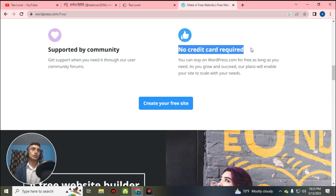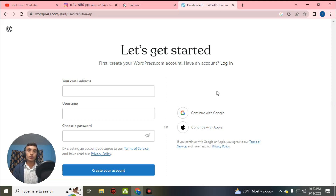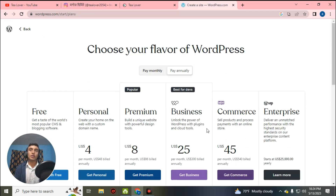To create your website, click on 'Create your free site.' The next page will load where you can access the domain, hosting, and SSL. To continue, you can use 'Continue with Google' or manually register. I am choosing 'Continue with Google.' A new page will load where you are asked to choose a domain, but I do not suggest choosing a domain on this page because you will have to pay for it. Click on 'Choose my domain later.'